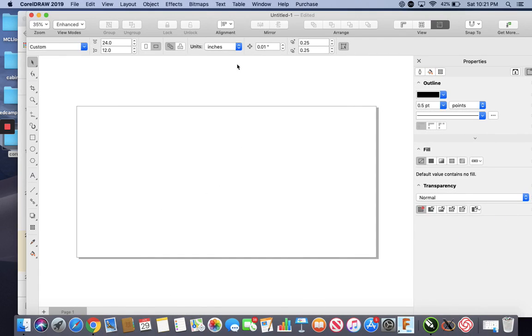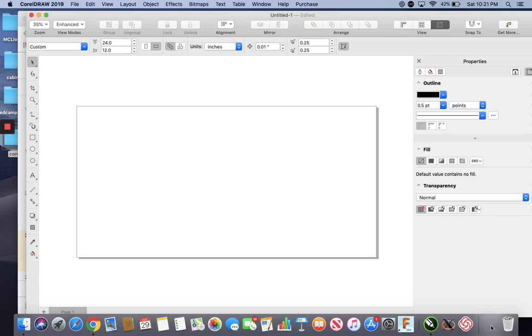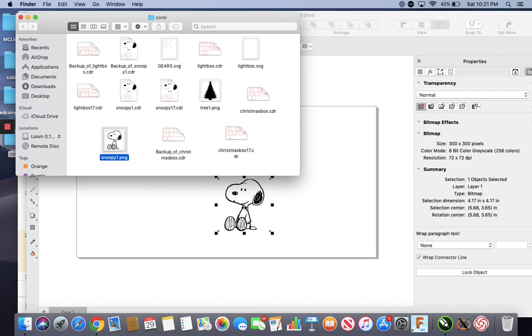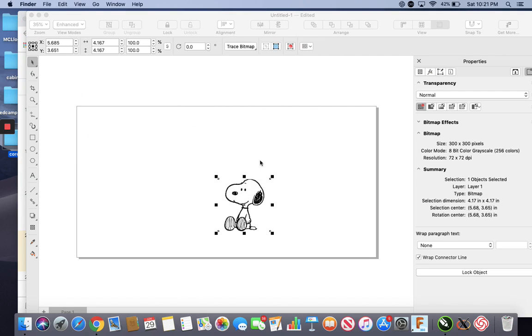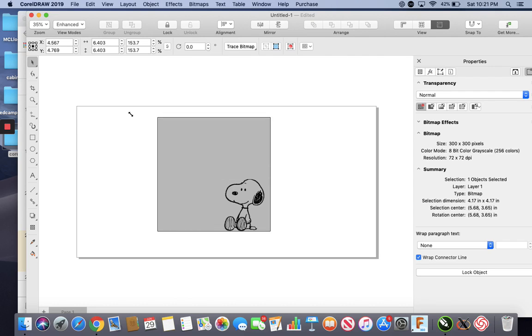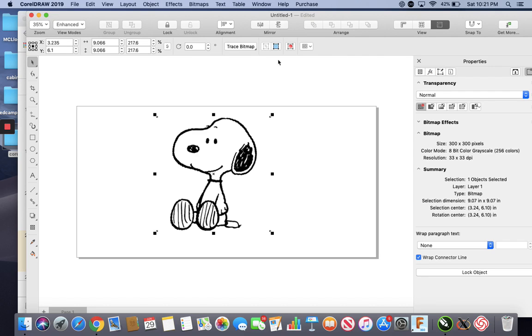First, I'll show you how to do this. So we've got our CorelDRAW here, whatever software you're using, you could be using Inkscape. I've got my Snoopy here, I'm going to bring them in. Let's make it a little bigger so I can see some things. And again, since it's a PNG or a JPEG, you've got a bitmap.